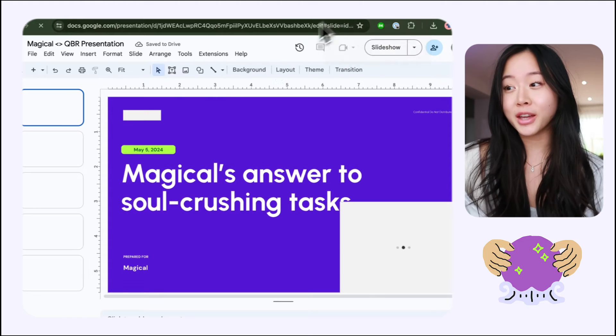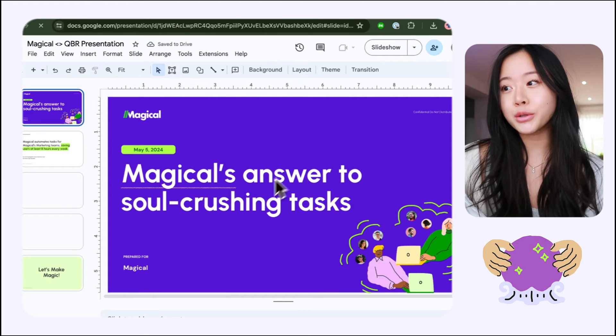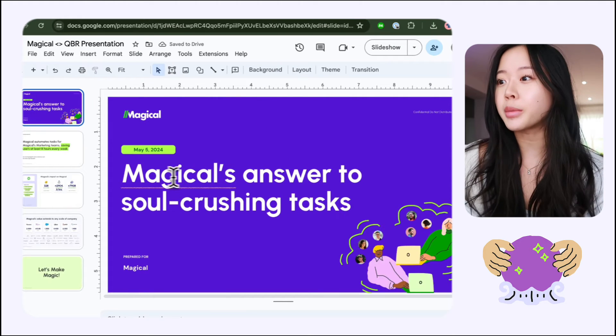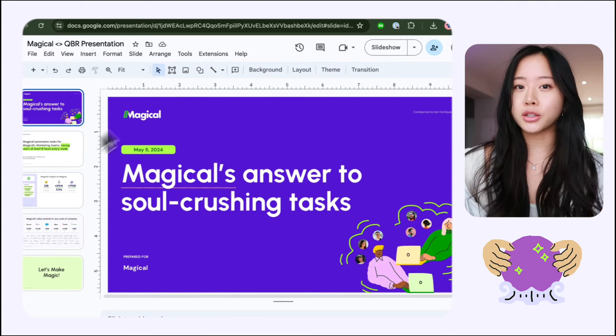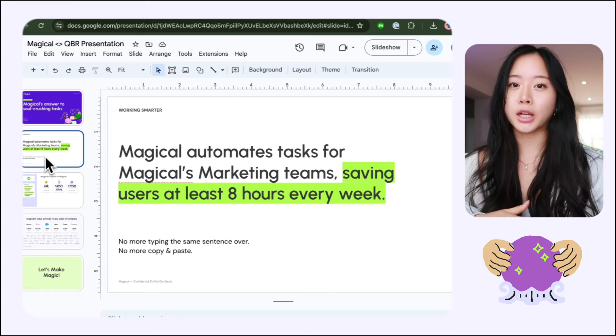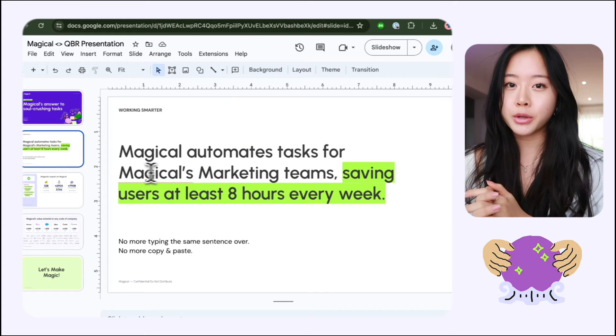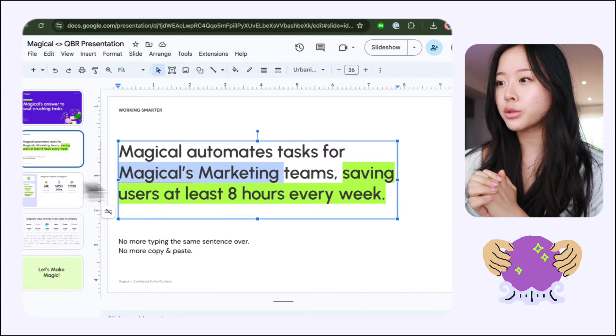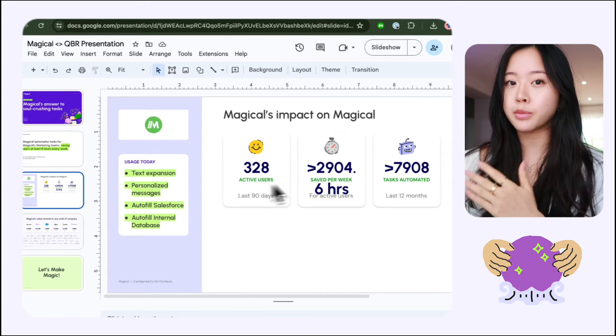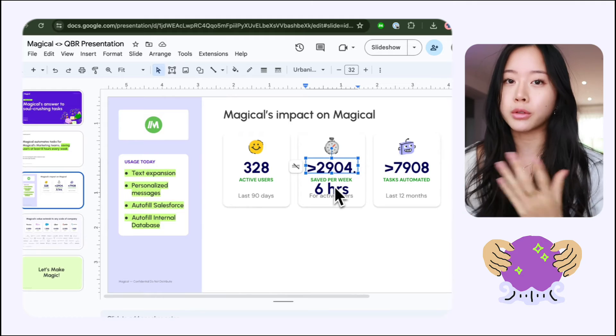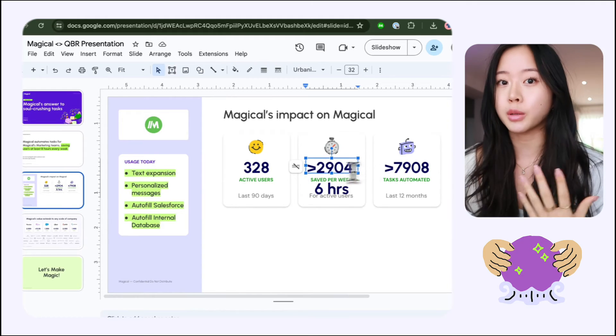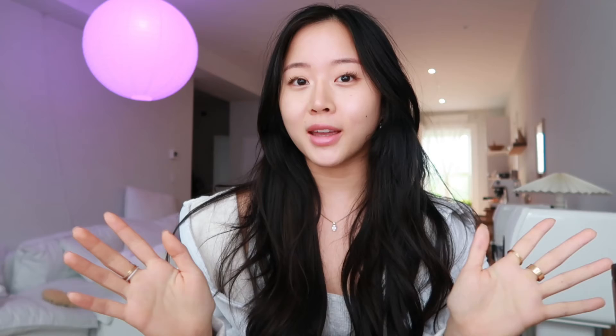And there you go. There is a new slide deck with the company name. In this case, we're using Magical for Magical, also doing the marketing function and the actual data here is being populated from our CRM. So all of these metrics are just being pulled right away. And there you have it.